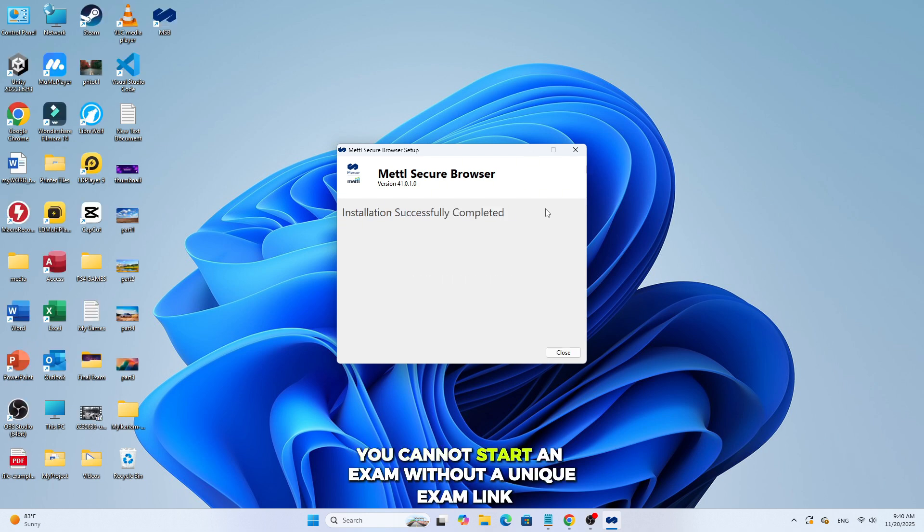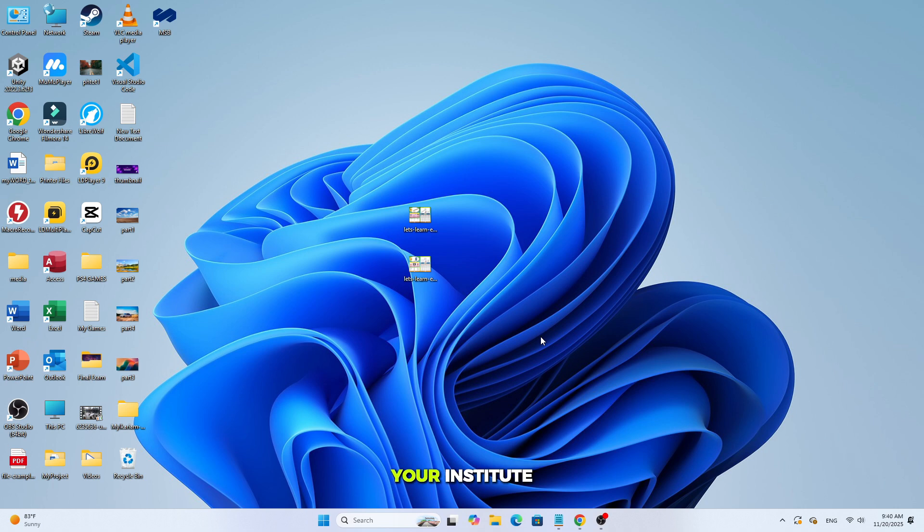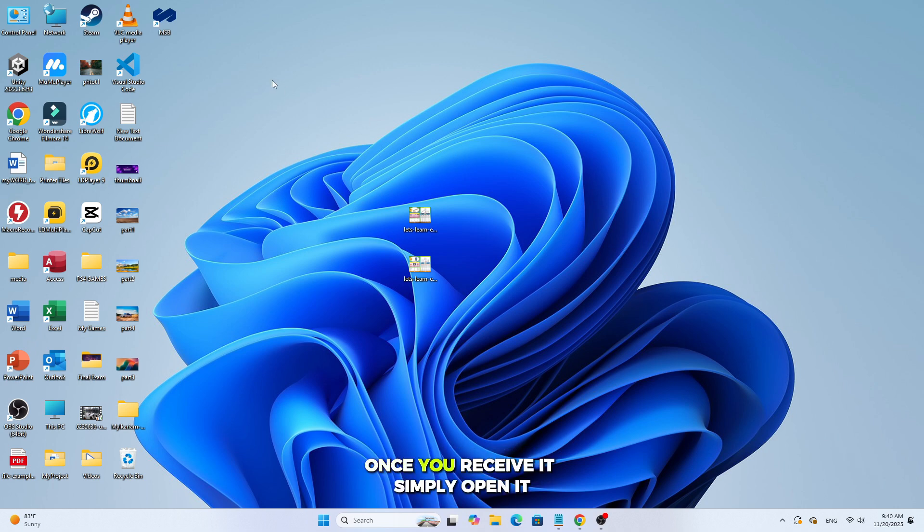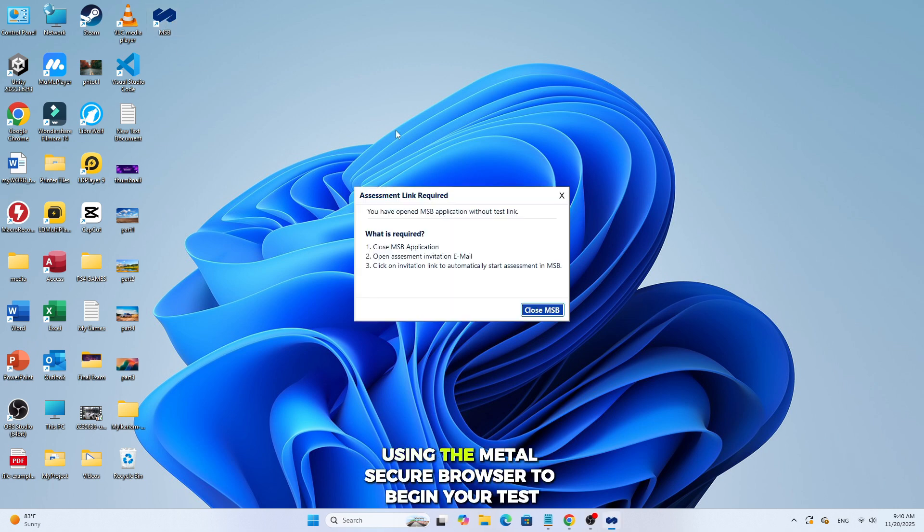Remember, you cannot start an exam without a unique exam link. Your institute or testing center must send you the exam link. Once you receive it, simply open it using the Metal Secure Browser to begin your test.